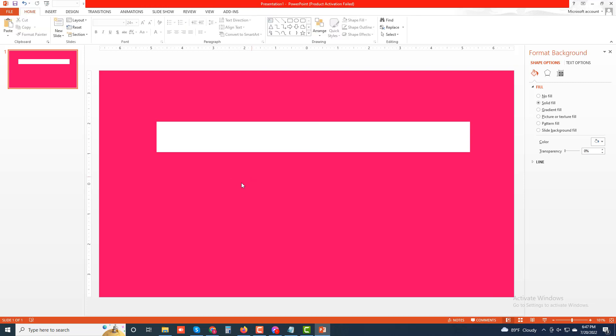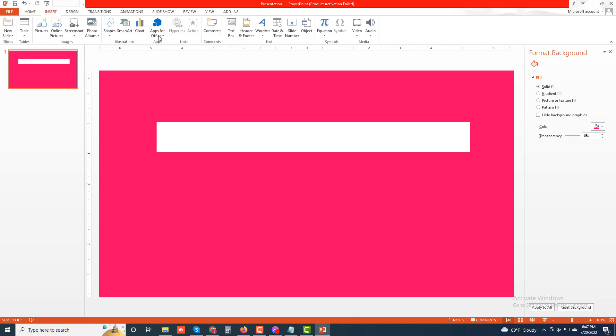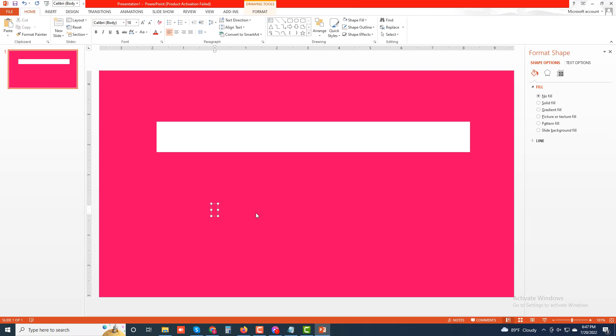Now I'm going to insert a text box — select Text Box and click here. Then write the text which you want to add to your thumbnail: 'Create YouTube Video'.